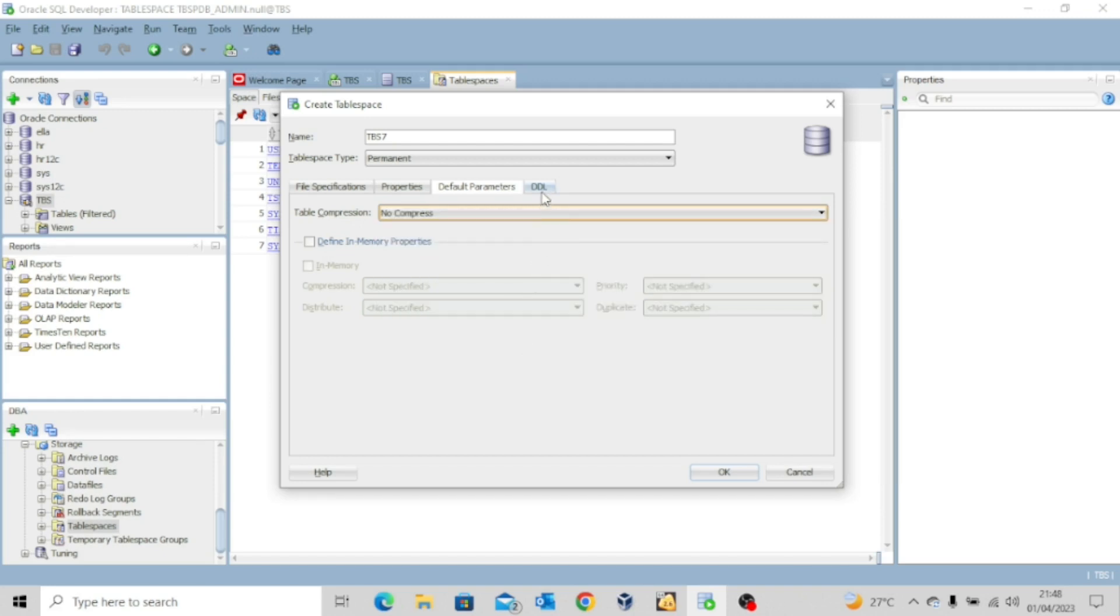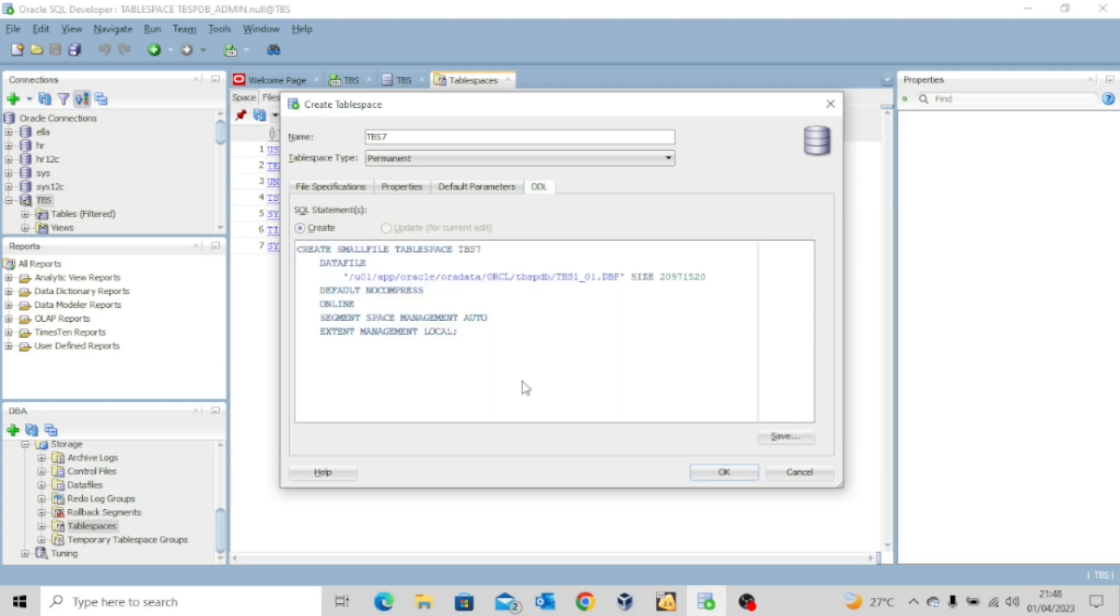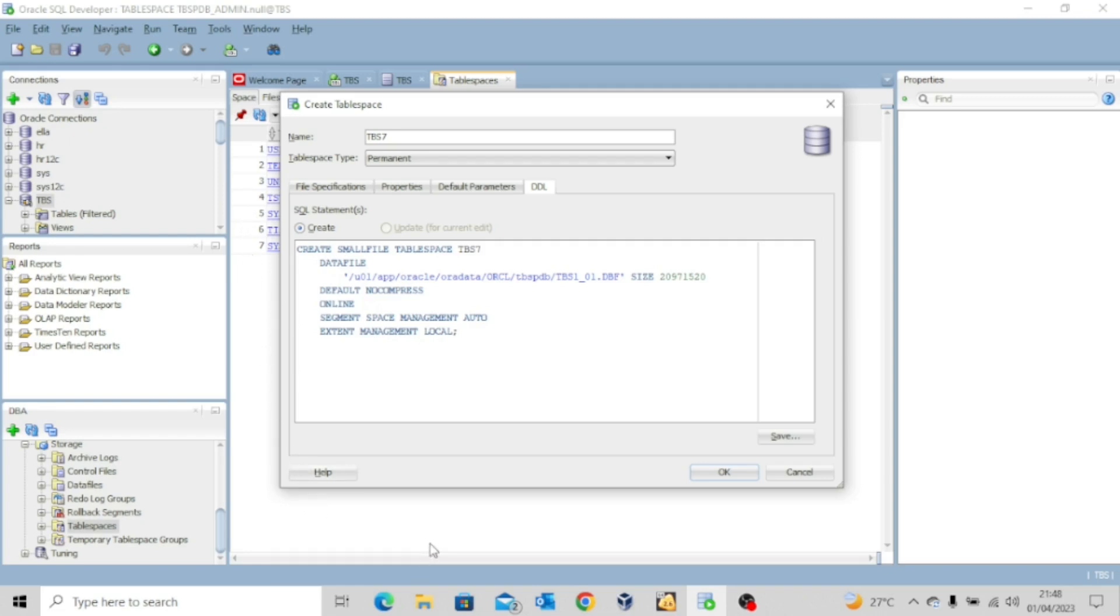Now the final thing I want to show you is to click on this DDL. That's the data definition language. It will show you the scripts to create this particular table space. So you have two options. Either you copy this entire script and execute it on your SQL developer space. Or you just go ahead and click OK.